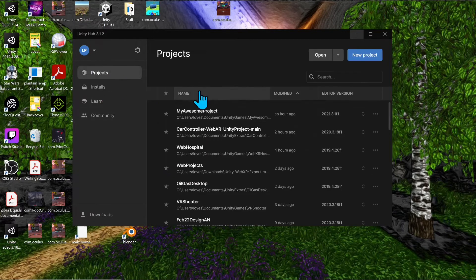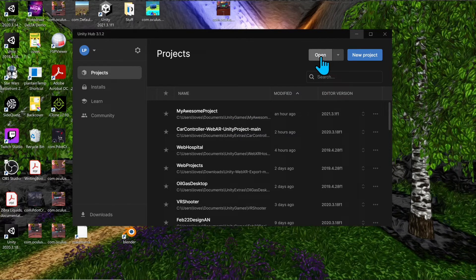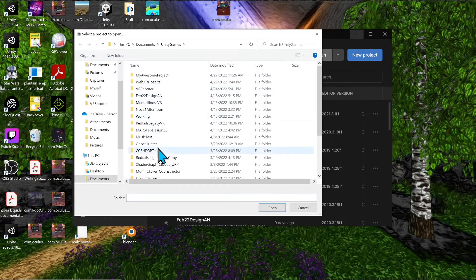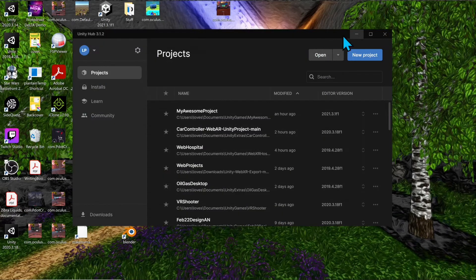Going back to the Projects tab — if you downloaded a project from GitHub or another source and want to open it, just click 'Open,' navigate to where it's located, and open that folder.